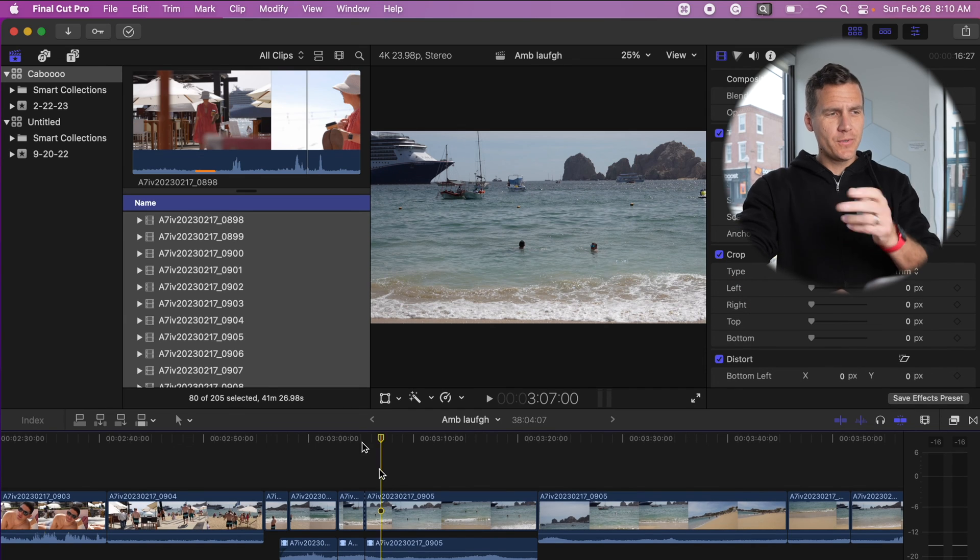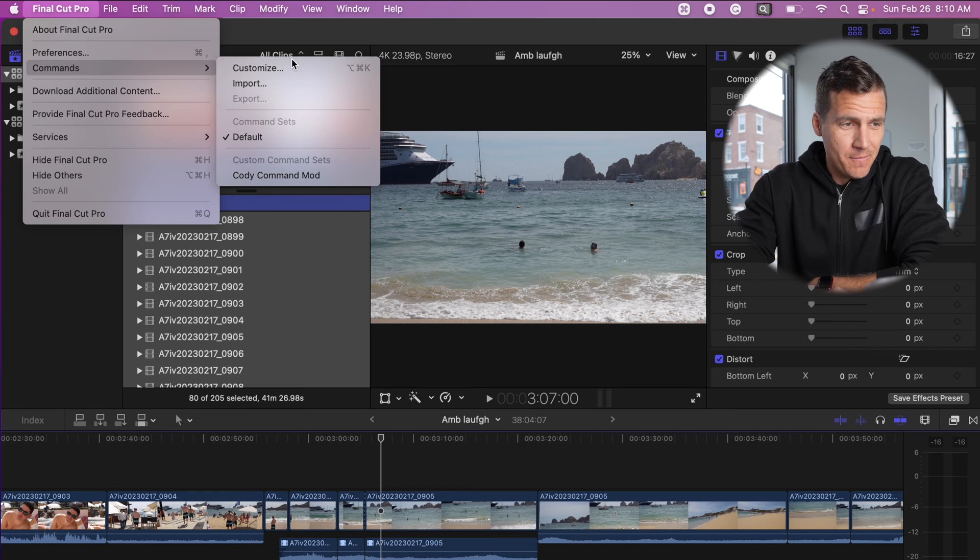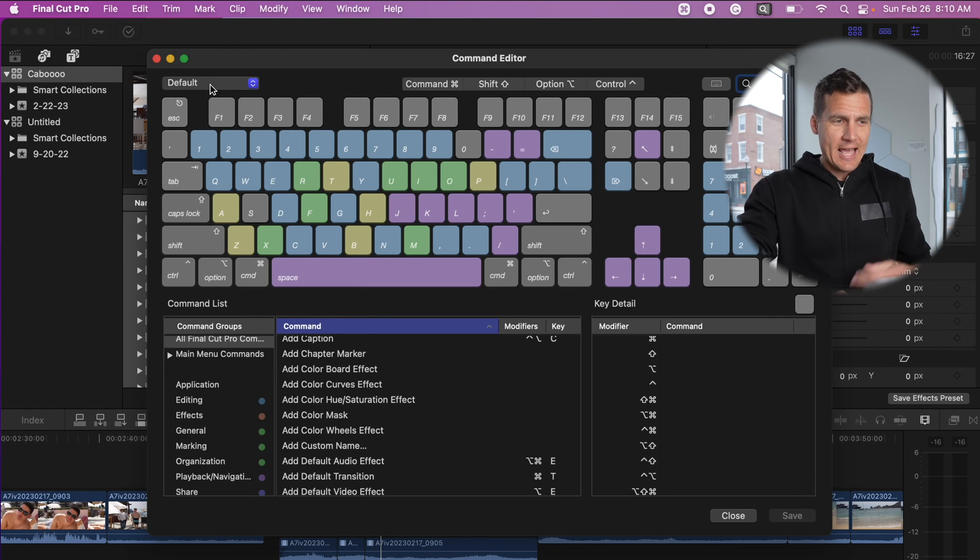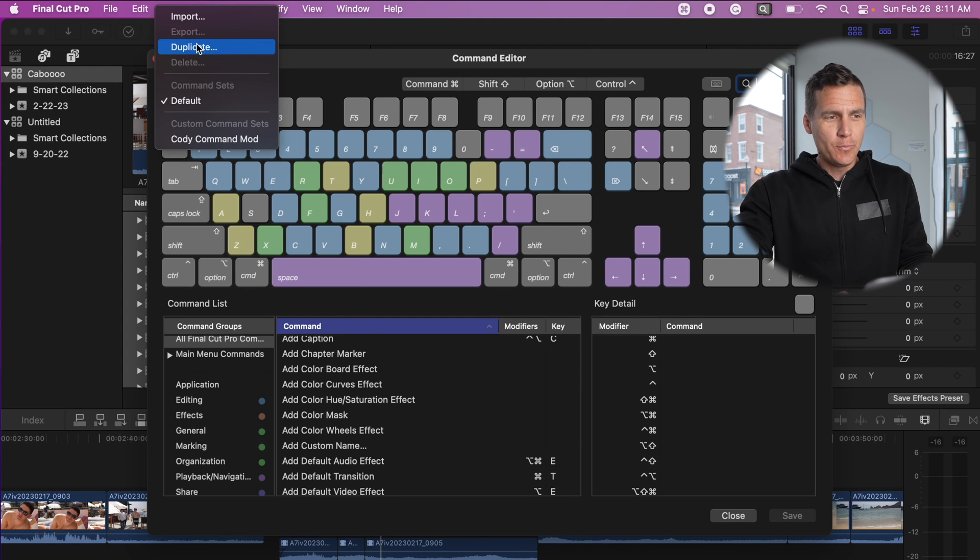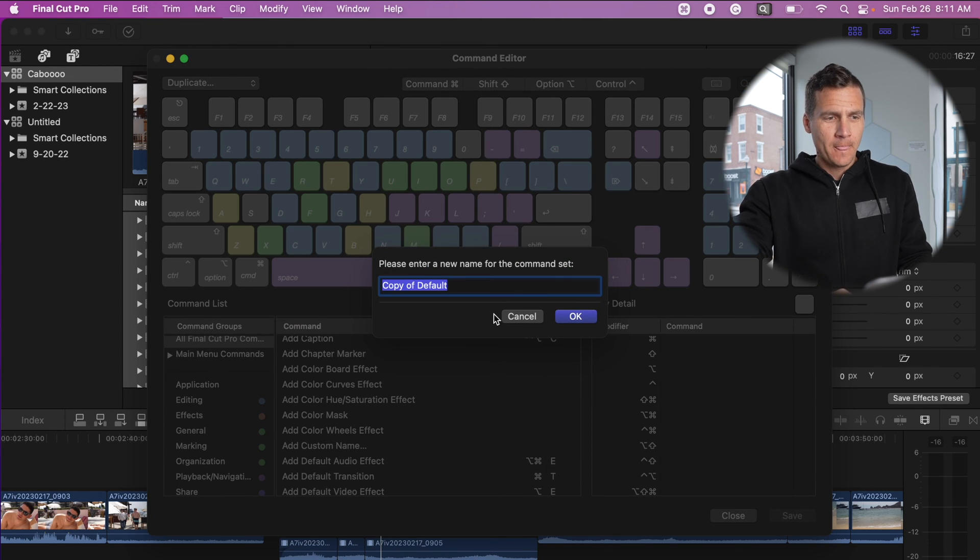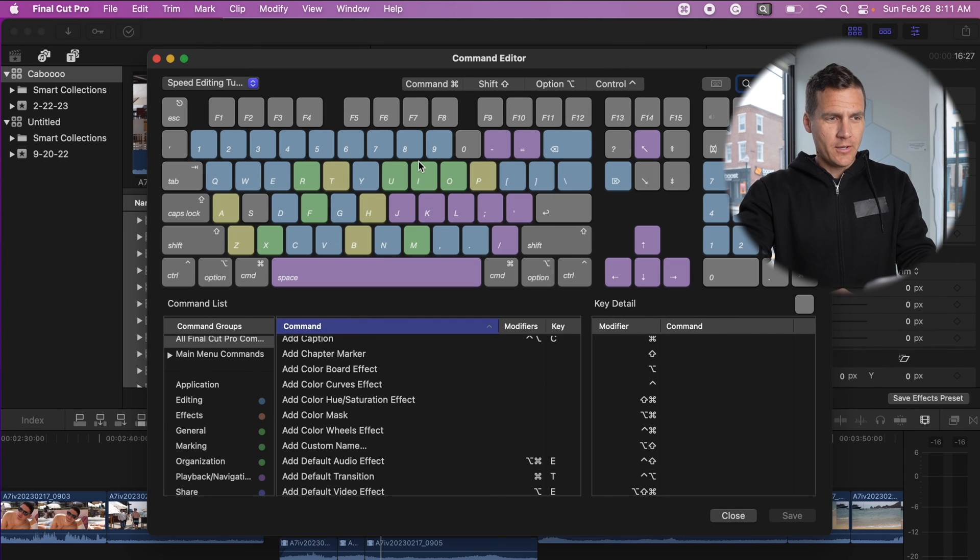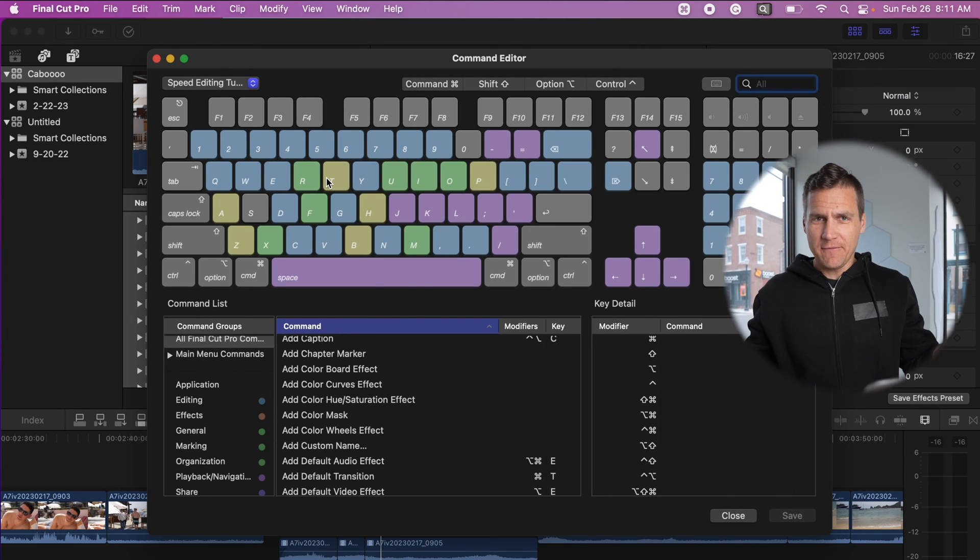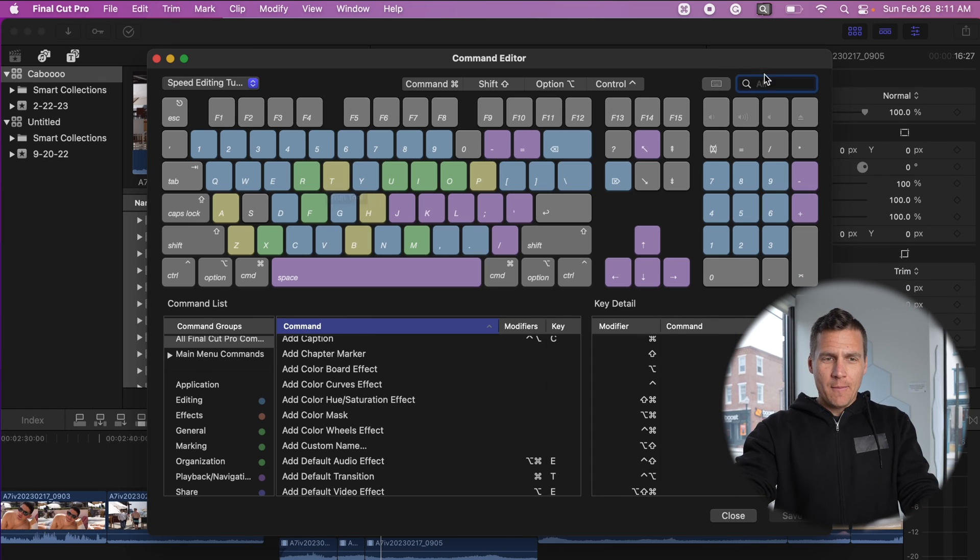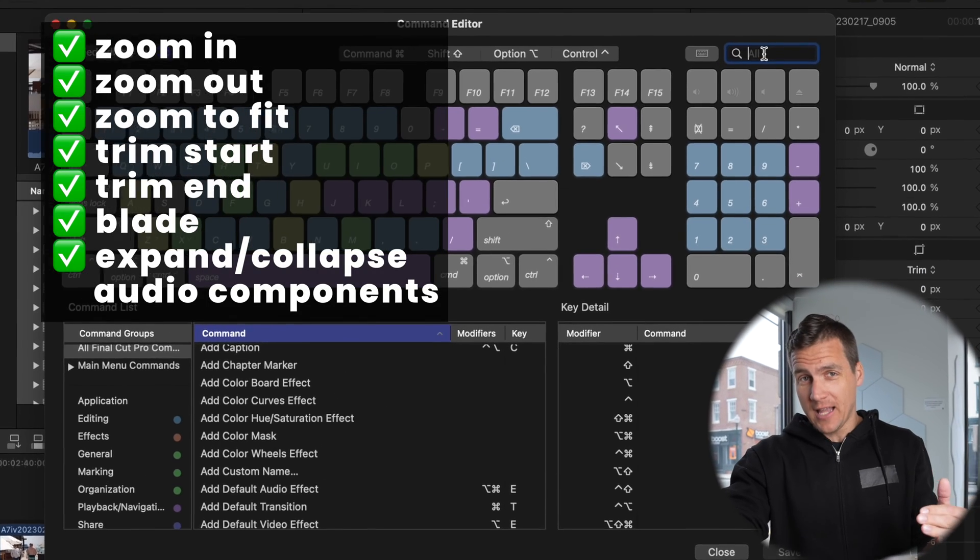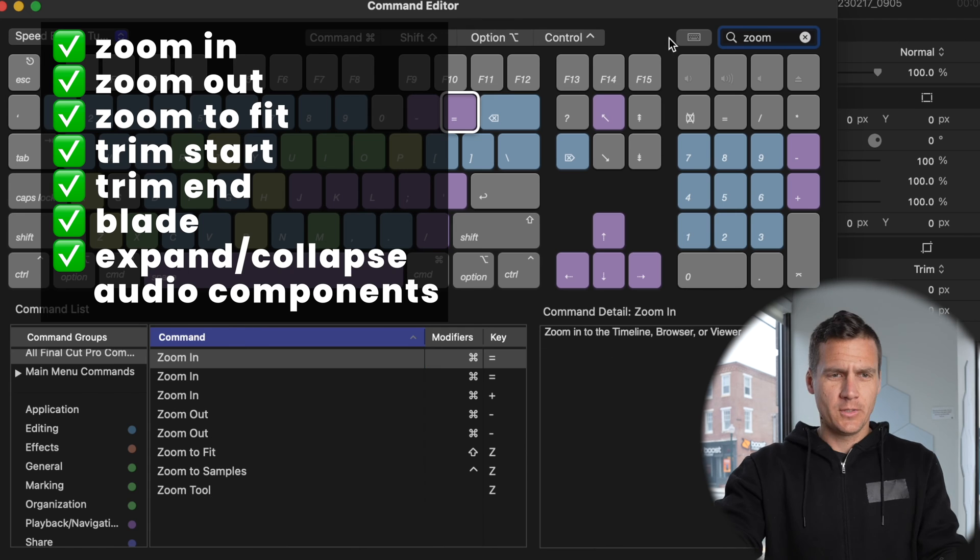In order to do this, click on the Final Cut Pro thing, go to commands and then click customize. That's going to bring up this command editor. Go up here to where it says default, click that and hit duplicate at the very top. Speed editing. Hit OK. So now just duplicated the default set of commands. Come up here into the search bar. And then here's the list of the commands that you're going to change.